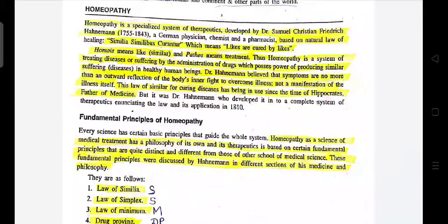Good afternoon students. Today we are going to discuss about the homeopathic system of medicine. Homeopathy is a specialized system of therapeutics developed by Dr. Samuel Christian Frederich Hahnemann.